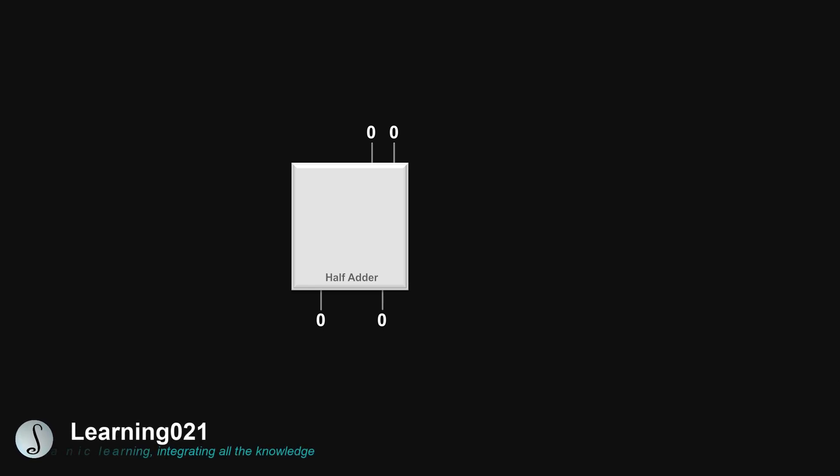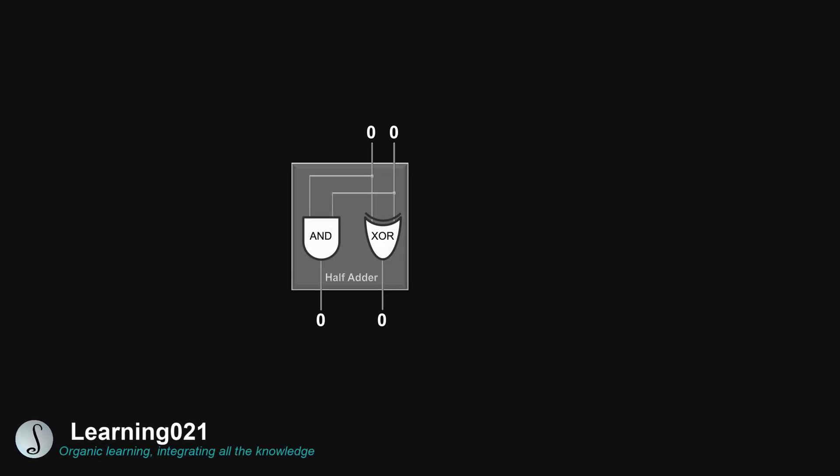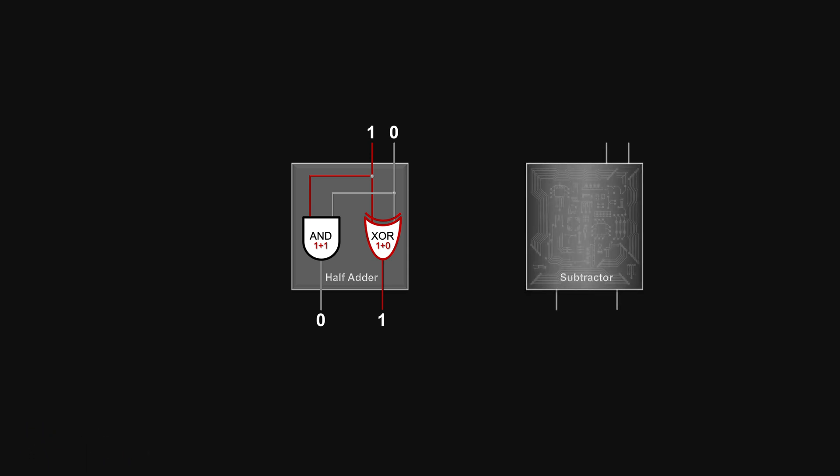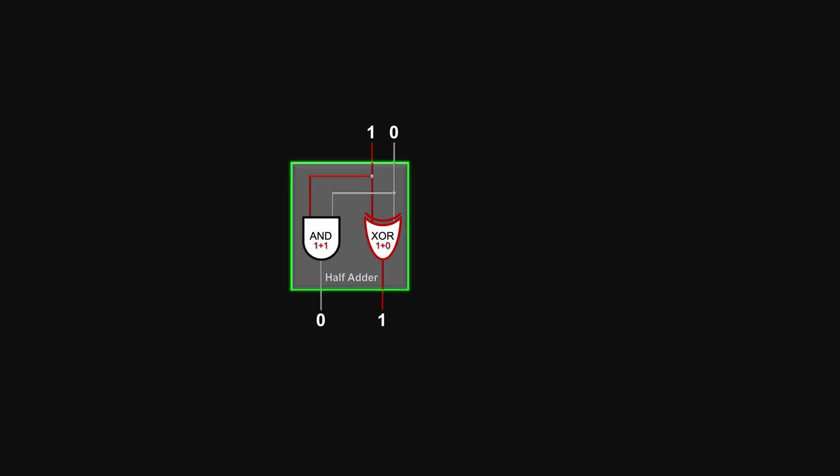In our previous video, we built an adder that can compute 1 plus 1 and 1 plus 0. If we build a subtractor, we need new wirings for sure. The trick we are going to use here is use adder to do subtraction to avoid new wirings.